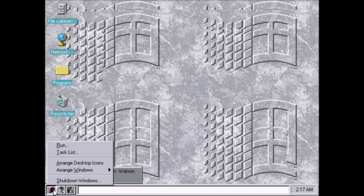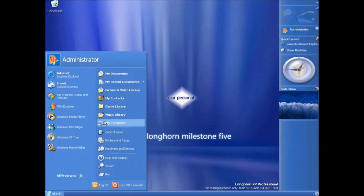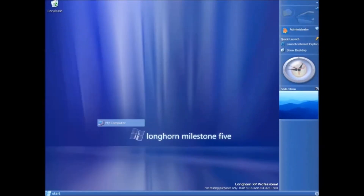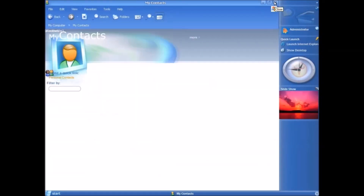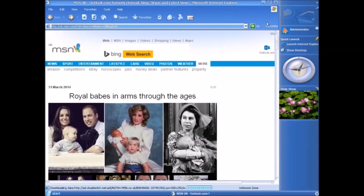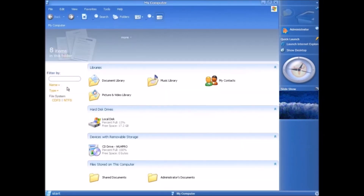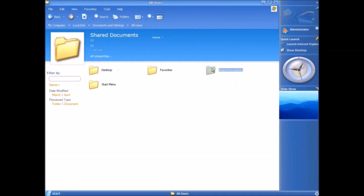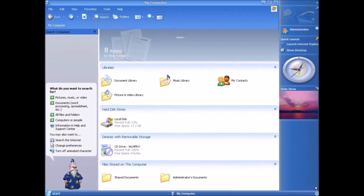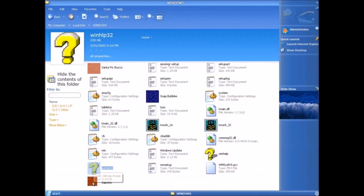In Windows on Windows videos, I explore the history and development of different Windows releases. On this channel, you will find dedicated series of videos that aim to follow the development process behind major versions of the Windows operating system from start to finish. This is done by looking at different pre-release versions of each operating system, more commonly known as builds.